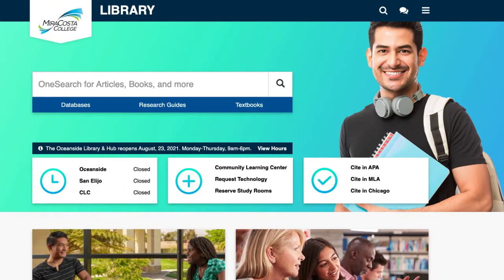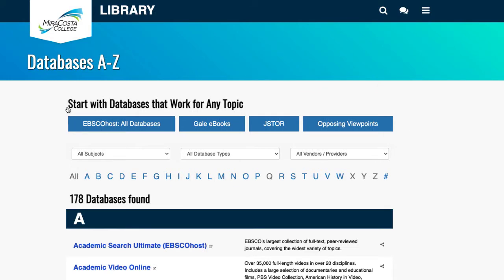Start at the library's main page and select Databases. Then select Gale eBooks.